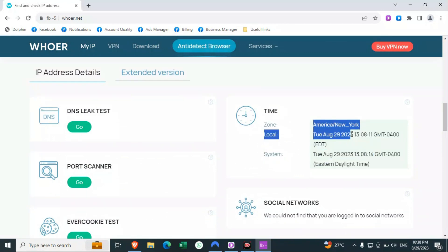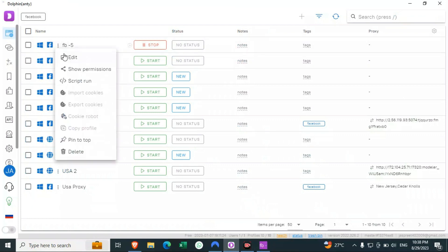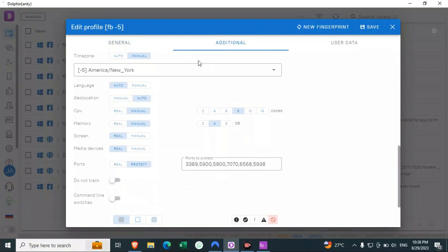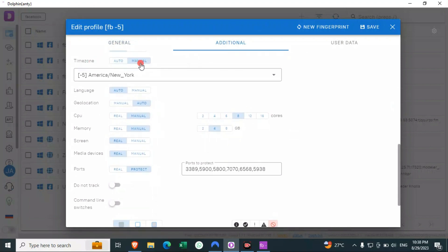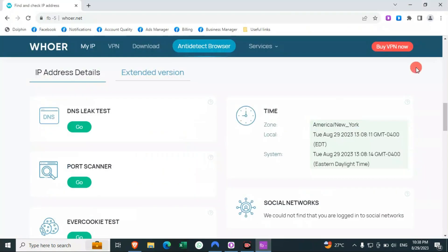When you are creating a profile in Dolphin browser, you get an option of editing your settings. To edit your settings you go here, and you'll see an option for time zone. In the manual section, you have to select manual and then type the state that you are currently connected to. Right now I am connected to New York, so I clicked on that and that's how I got my time to match.